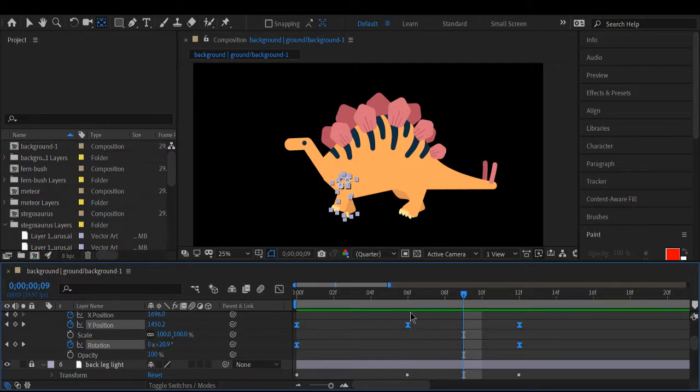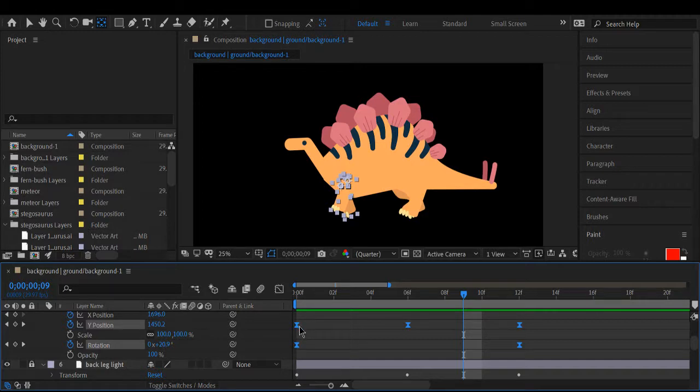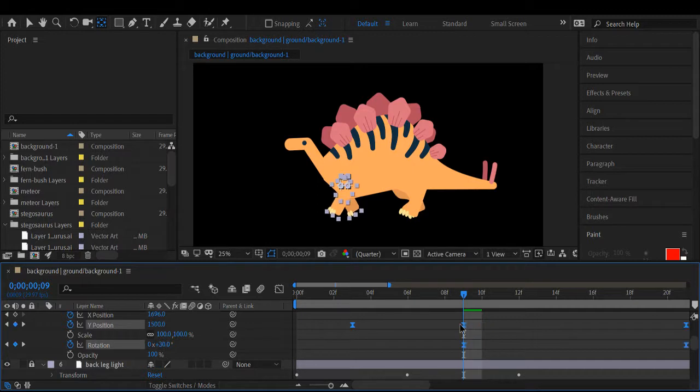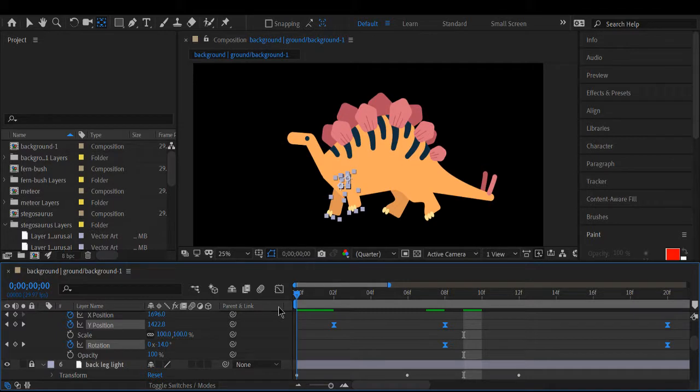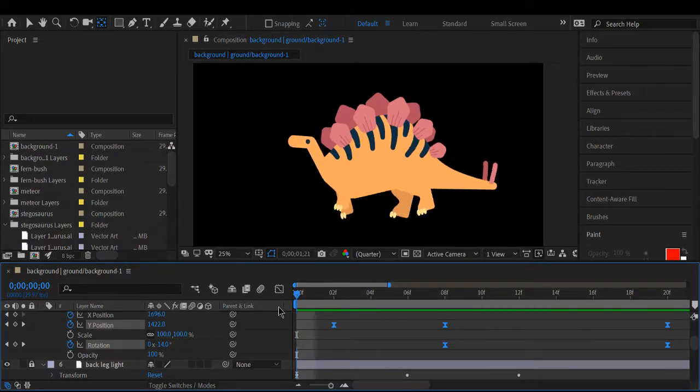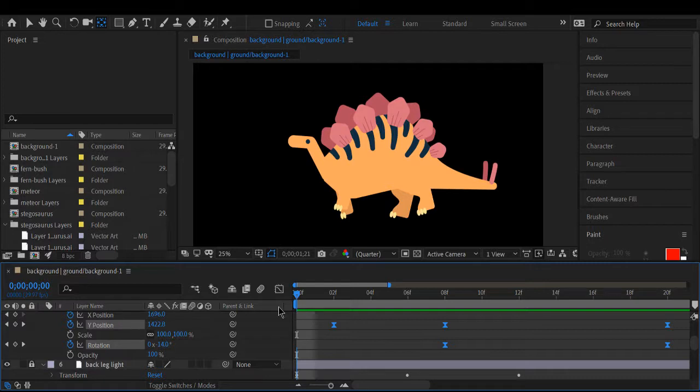In order to do that, I'm just going to grab all these and just push them over. And now we've got a nice walk cycle.